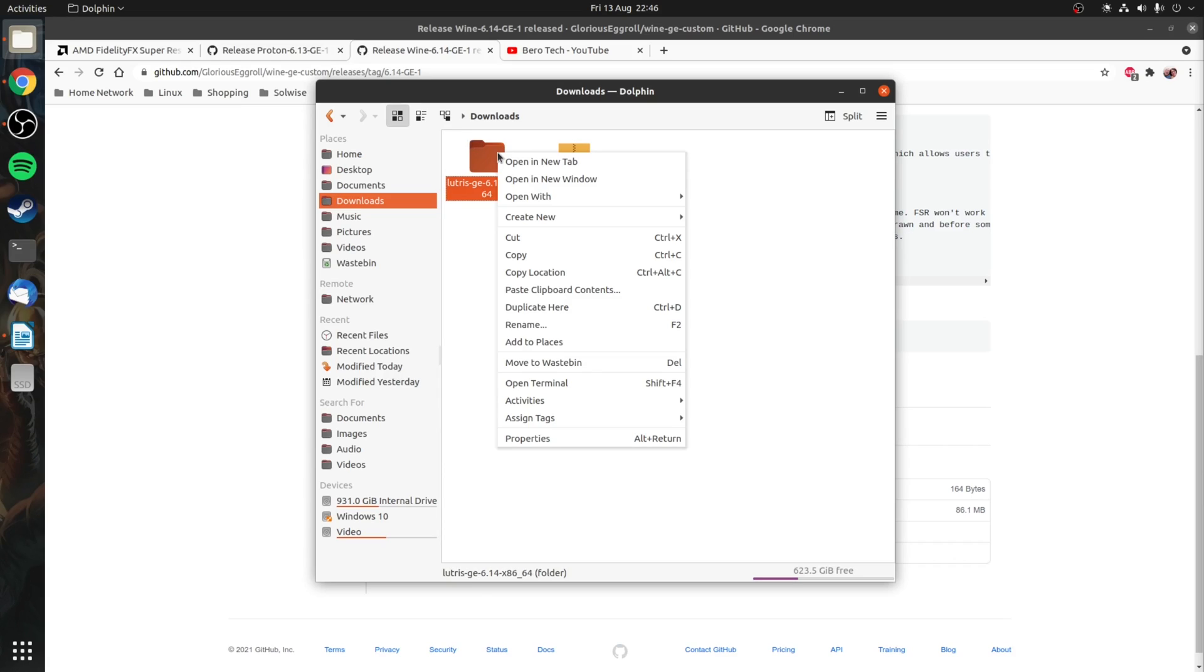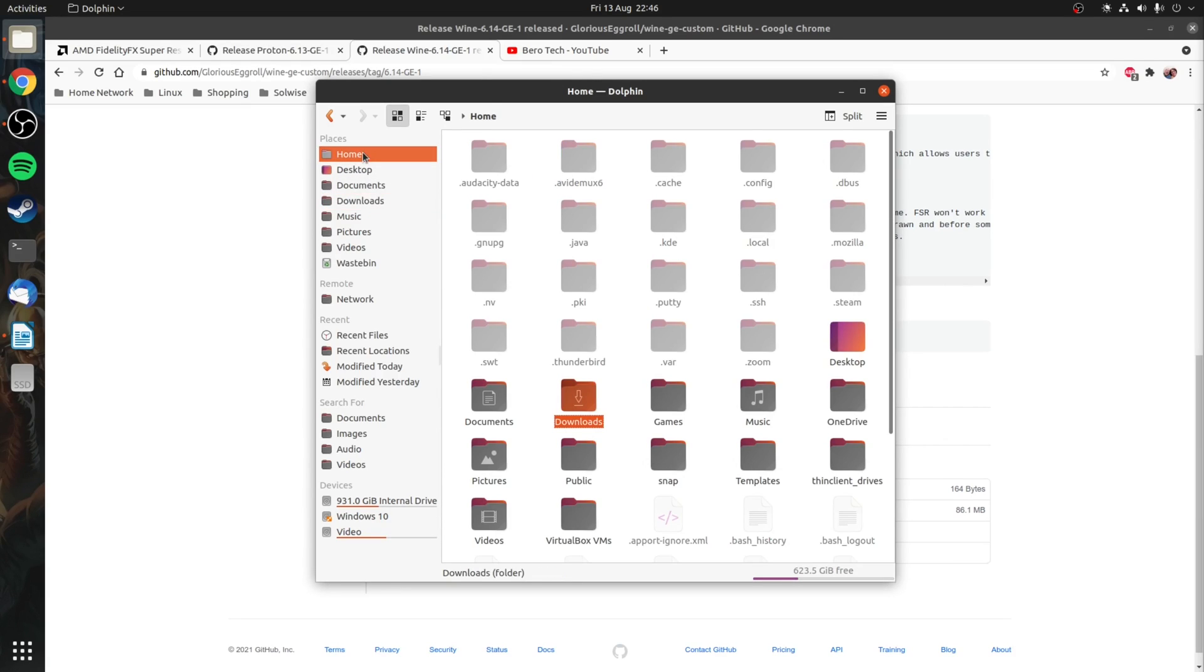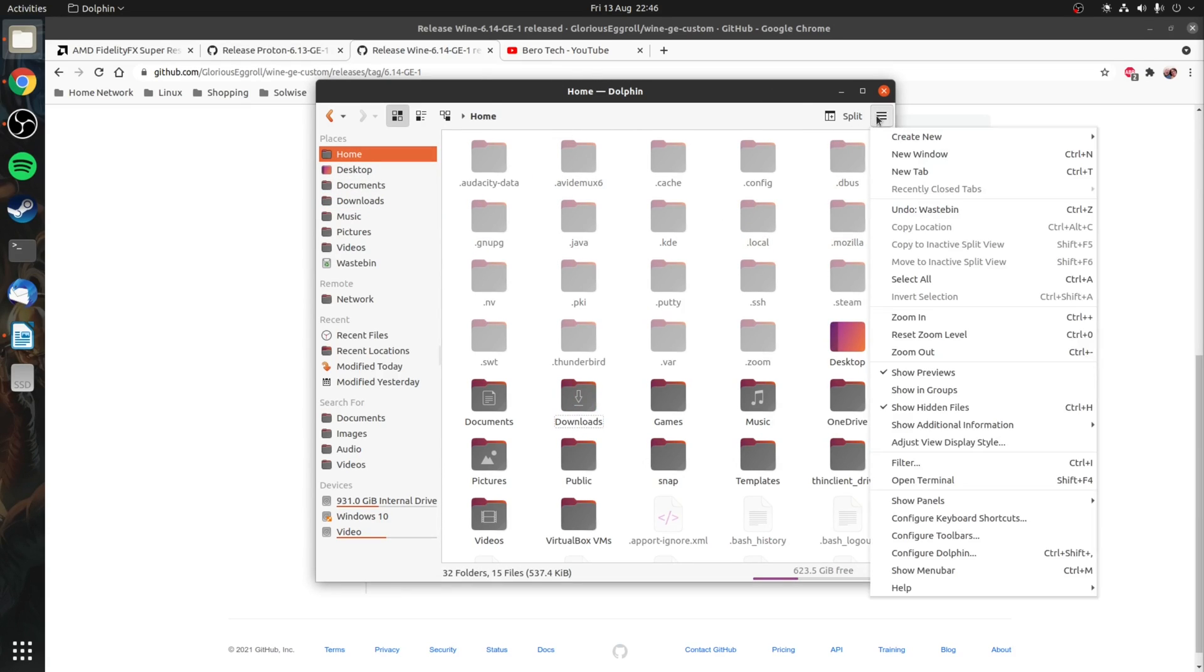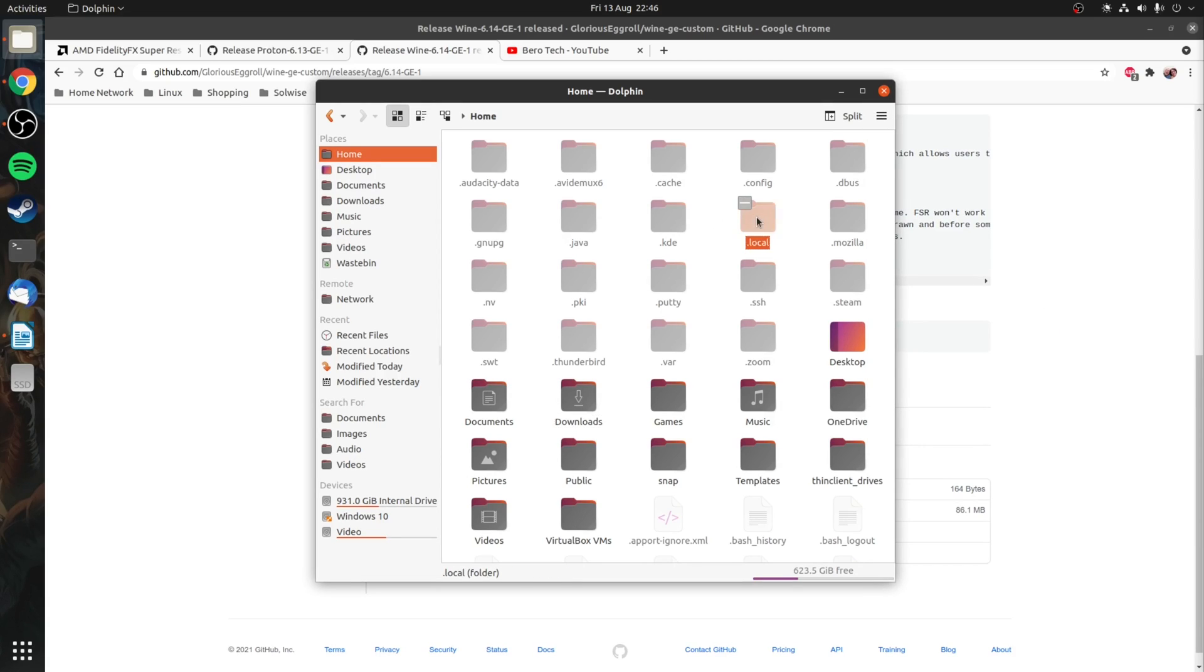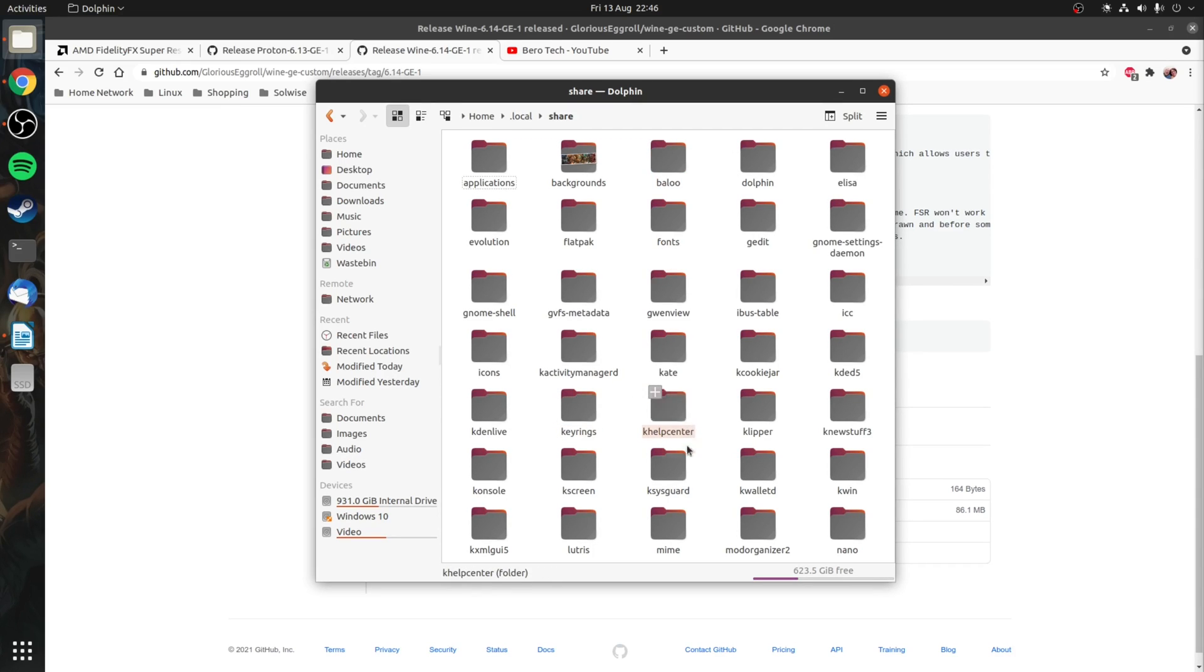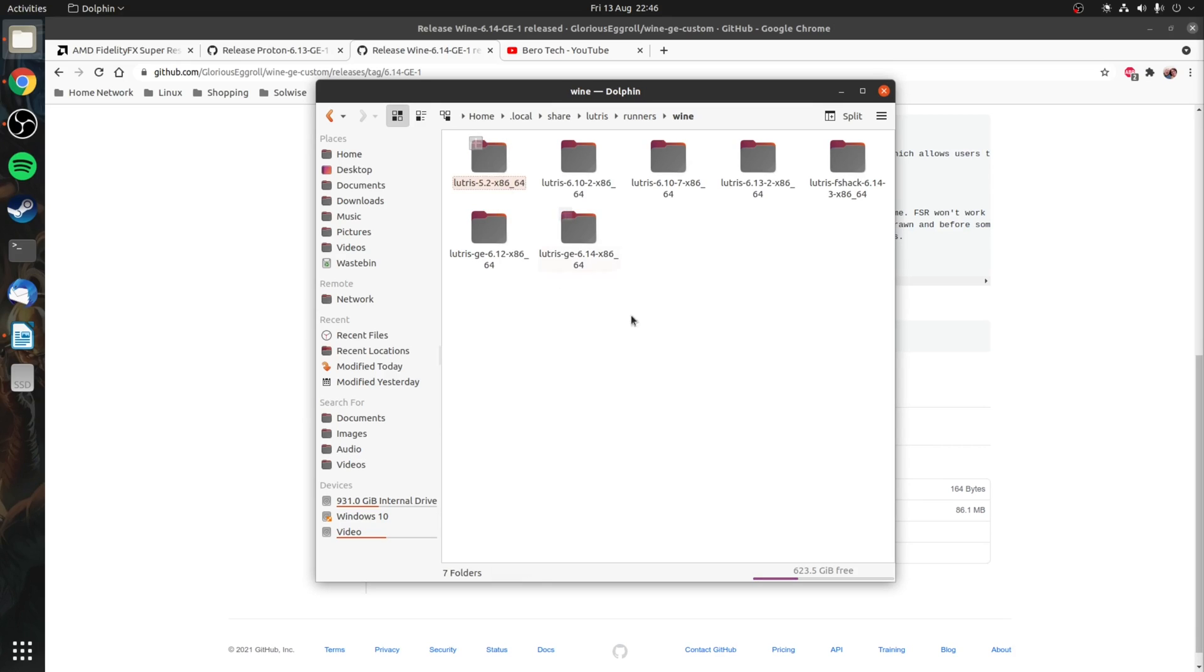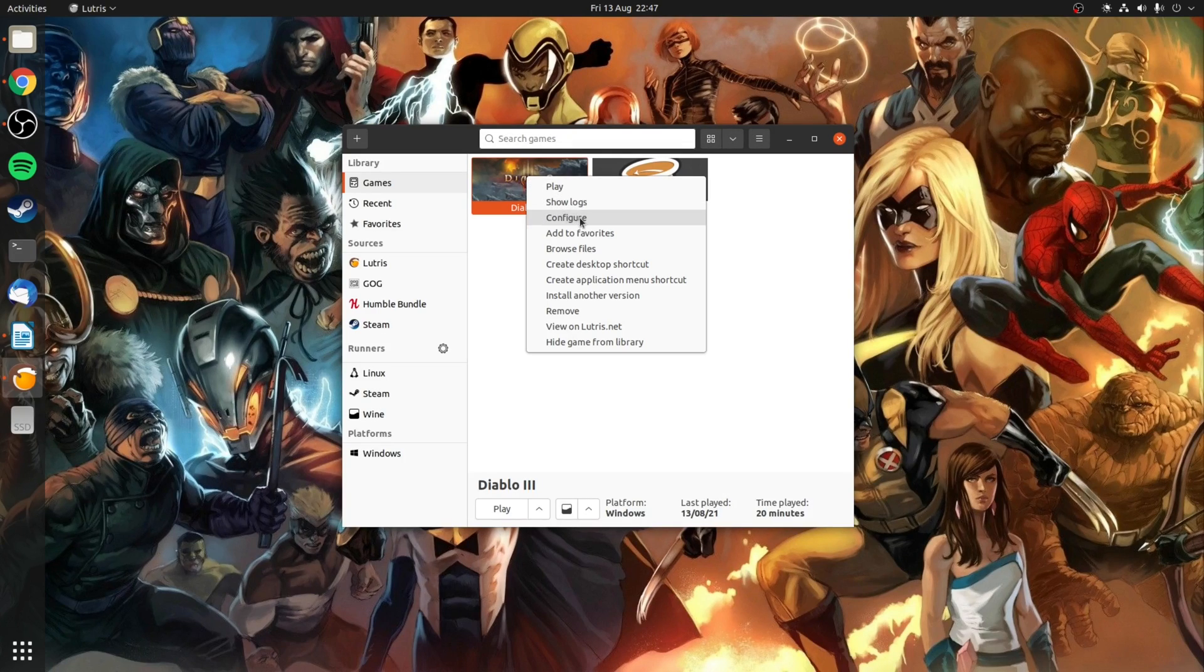Take a copy of the extracted folder and go to your home directory. Once again if not already done enable hidden files. This time we're going to .local, share, Lutris, runners, Wine and inside here you want to paste the copied folder.